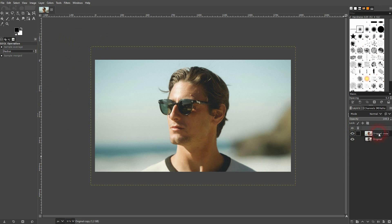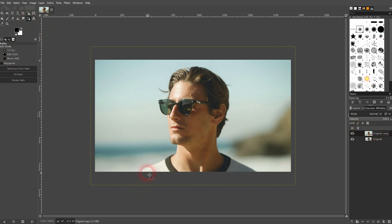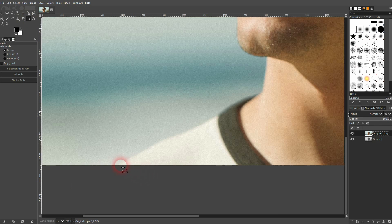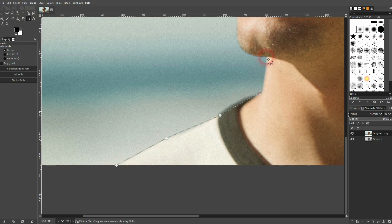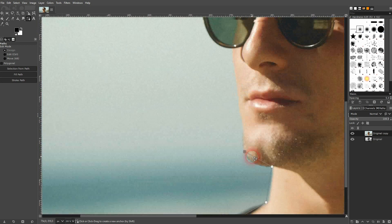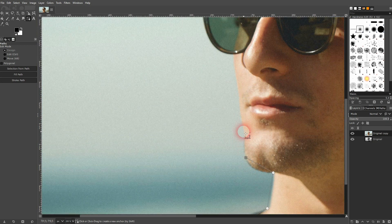Let's go to the top layer again. Now I need the path tool to create an outline. First just go over it with a left click, and once you've arrived at the starting point hold Ctrl, left click and close your path.